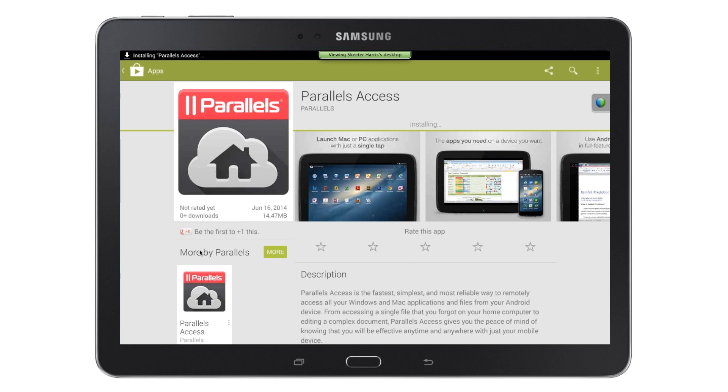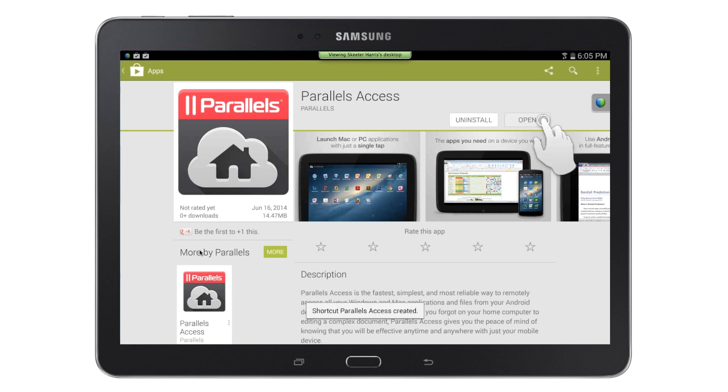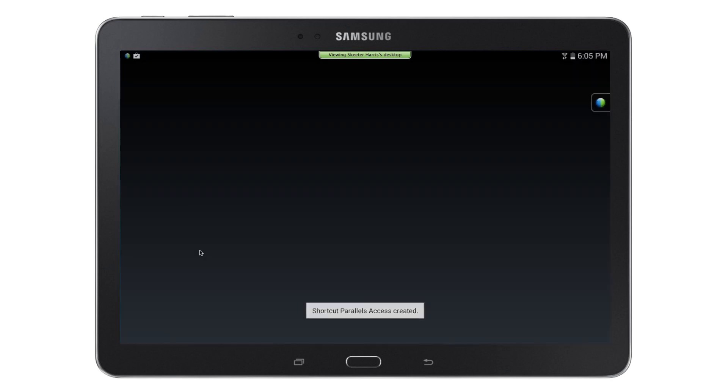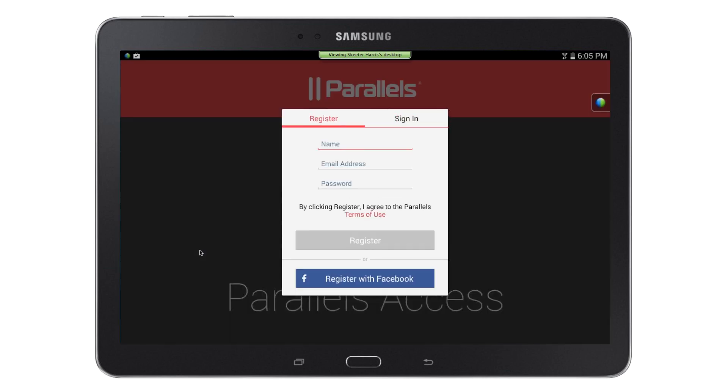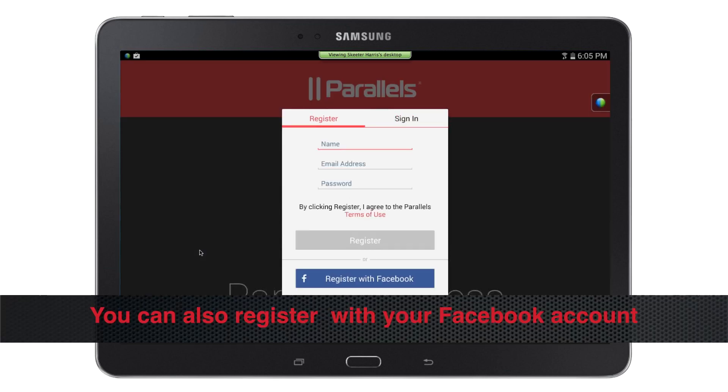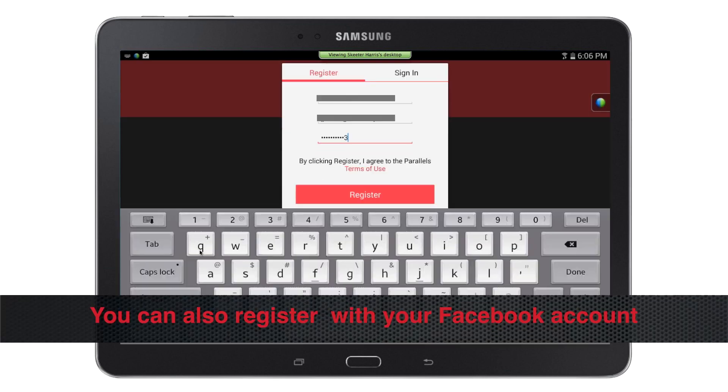Once the app is downloaded, you can then tap Open to open Parallels Access. You will now be prompted to register with Parallels to use the app. Enter your name, email address, and a password, then tap Register.